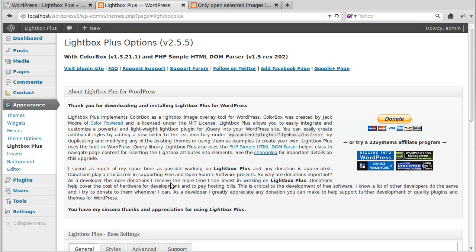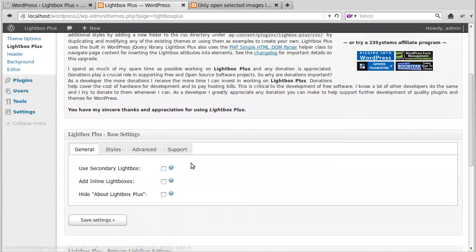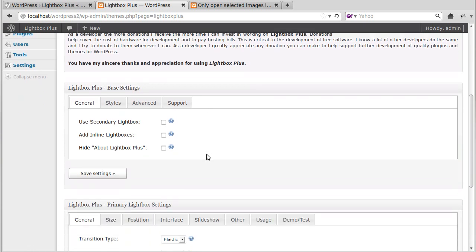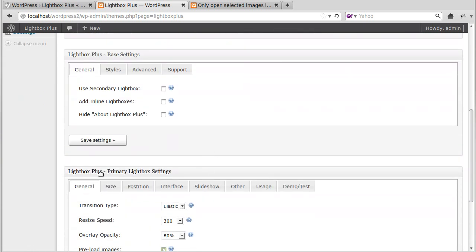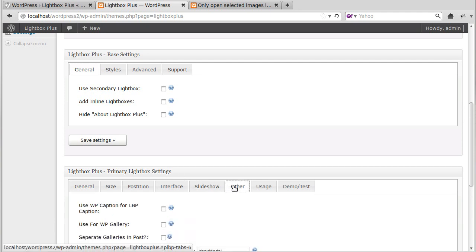Now, these settings as it was installed, I haven't changed any of the settings. So we need to go to Lightbox, Primary Settings, Lightbox Plus, Primary Lightbox Settings. And we're going to click the Other tab.